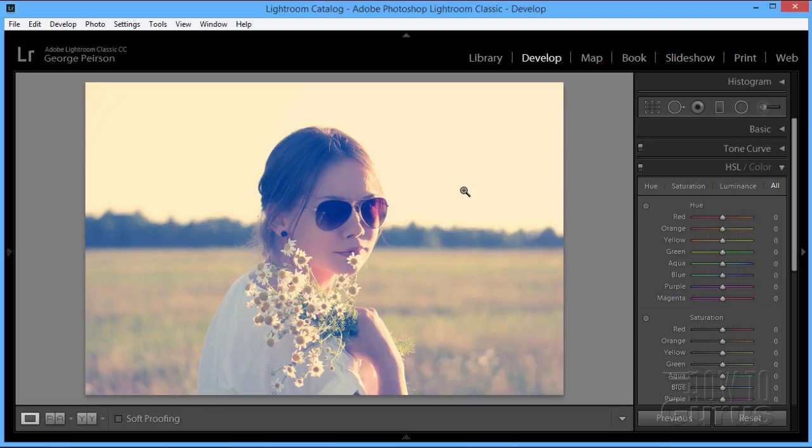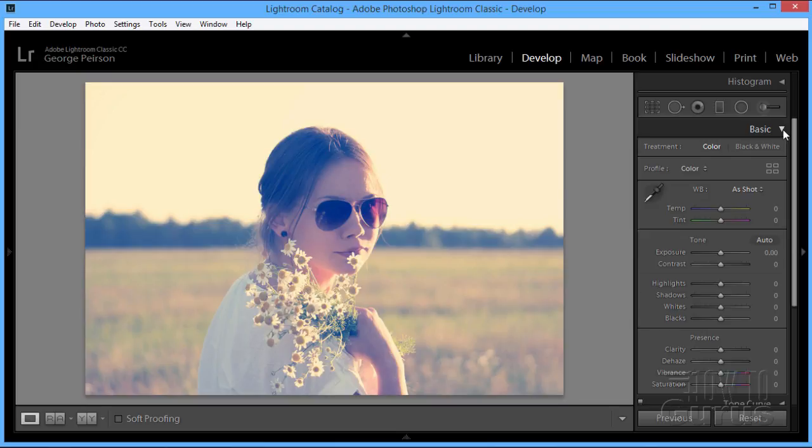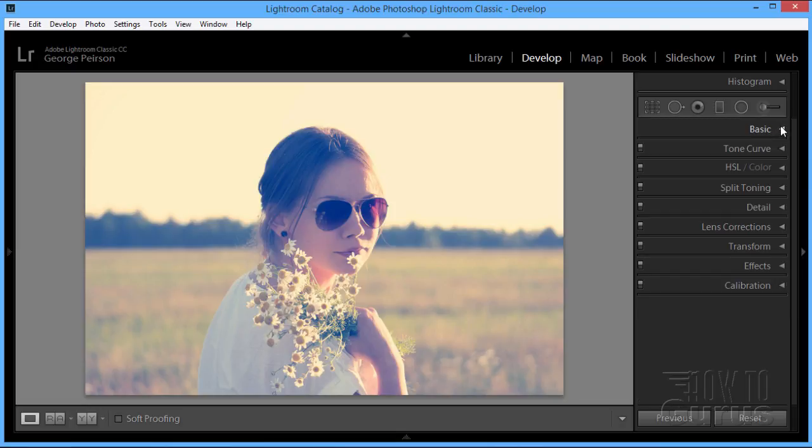We'll be using two tools primarily in here. The first will be the basic panel up here, which we'll use to get our basic exposure settings about where we want them. We'll then come down and use the HSL color section right here, the HSL side of this, which is hue, saturation, and luminance. We'll use that to adjust our colors.